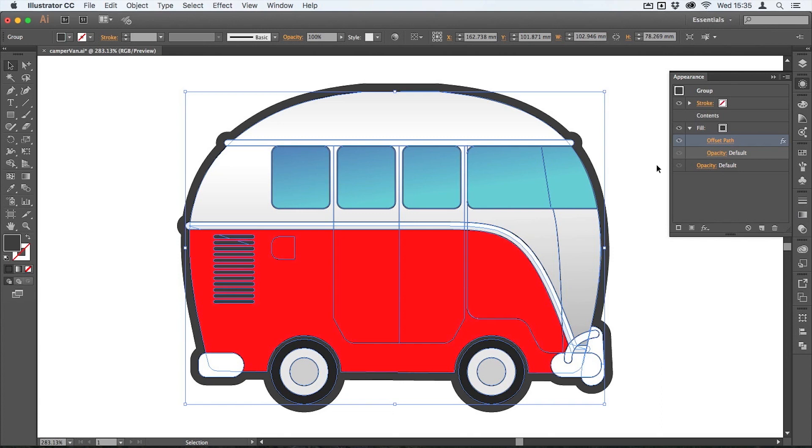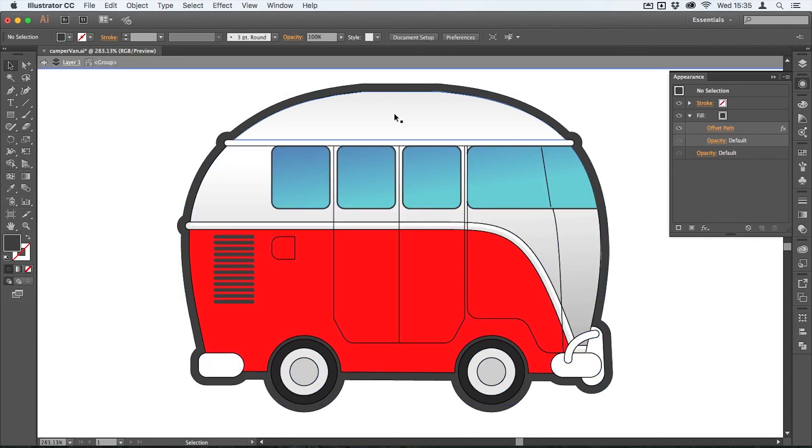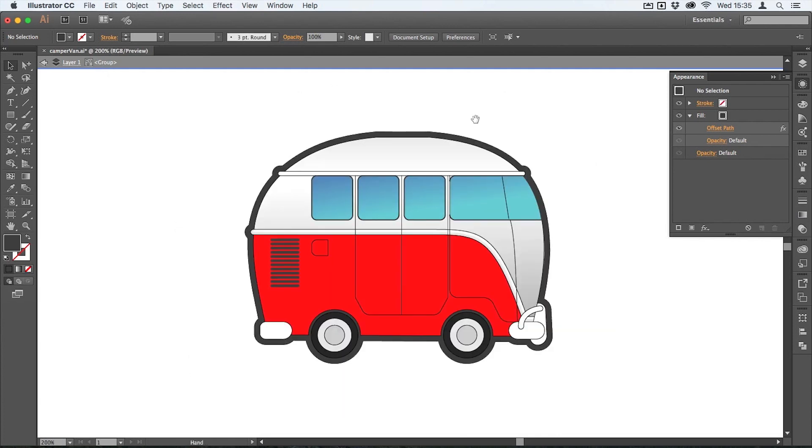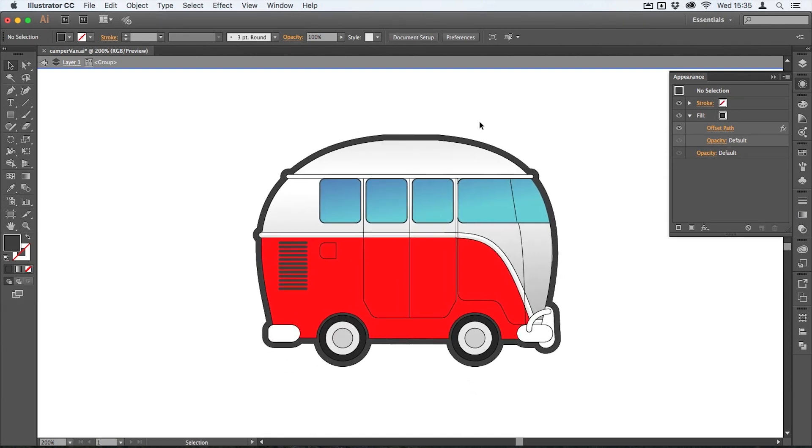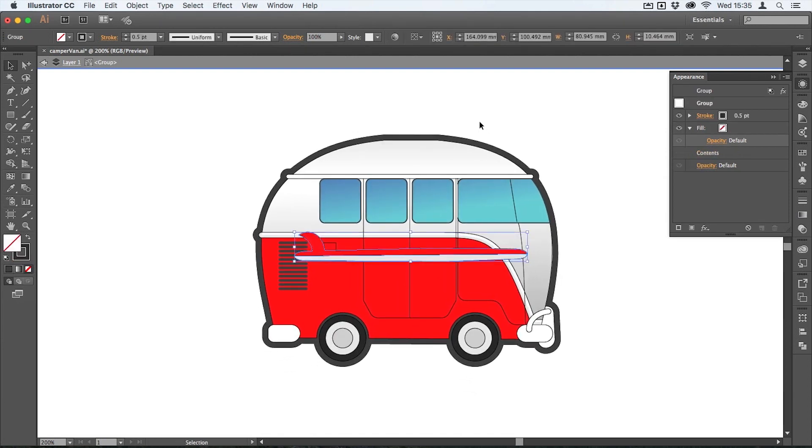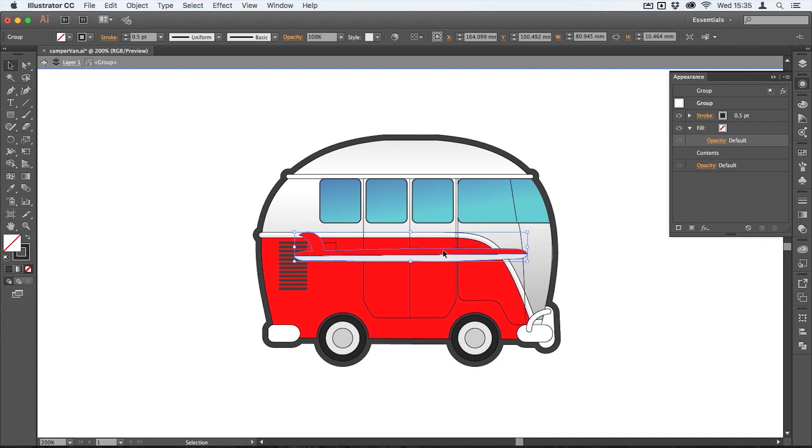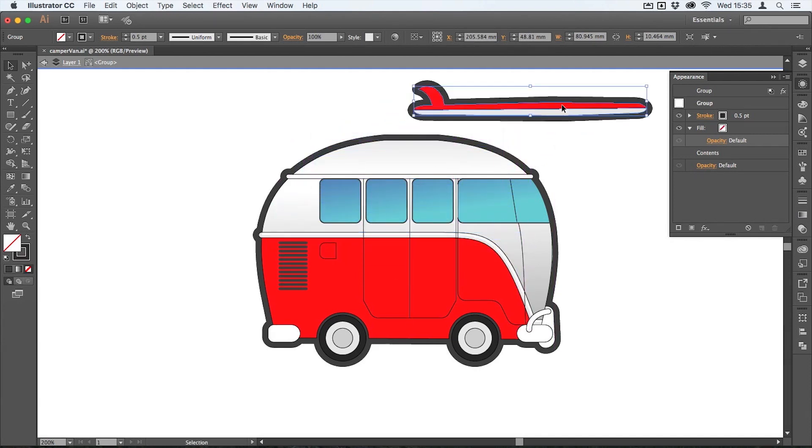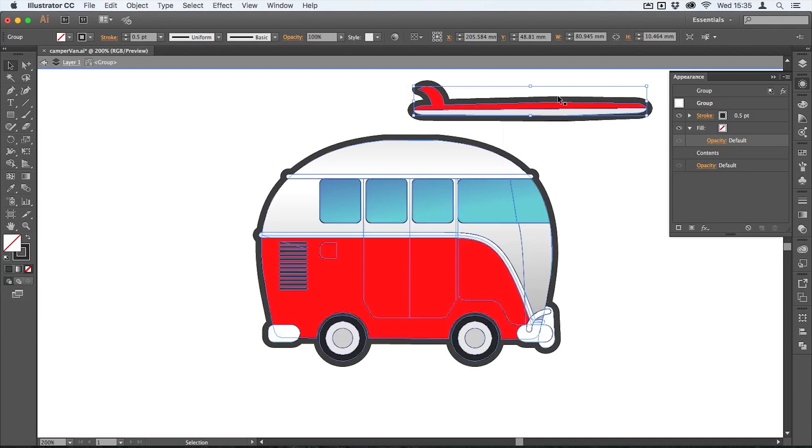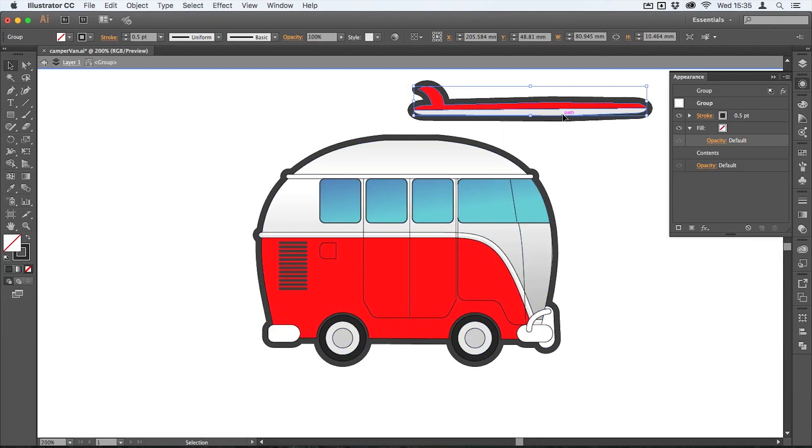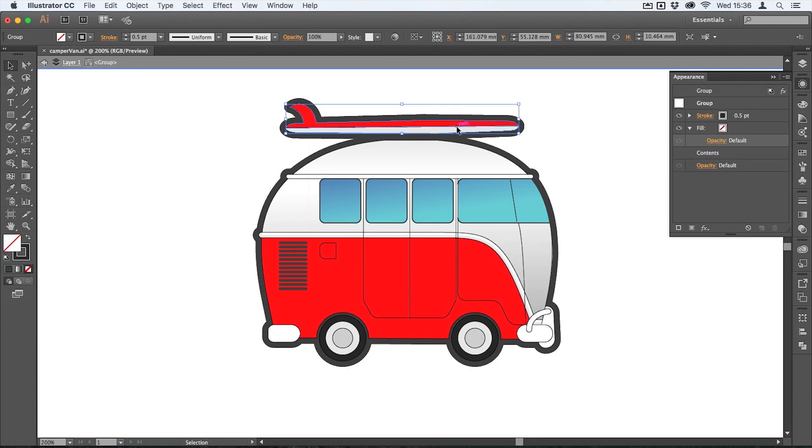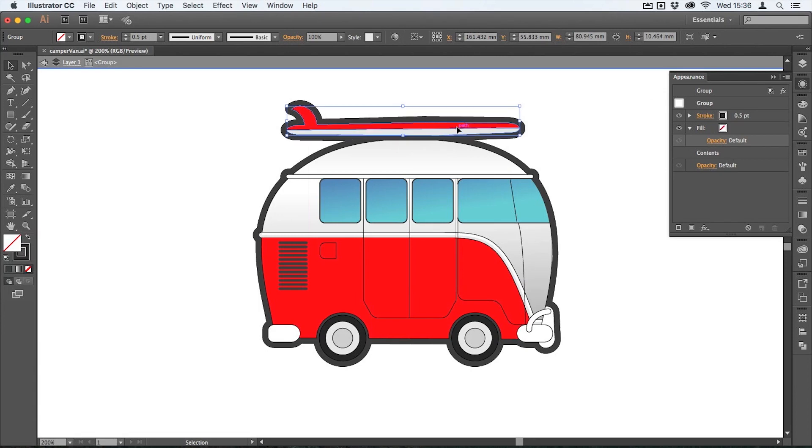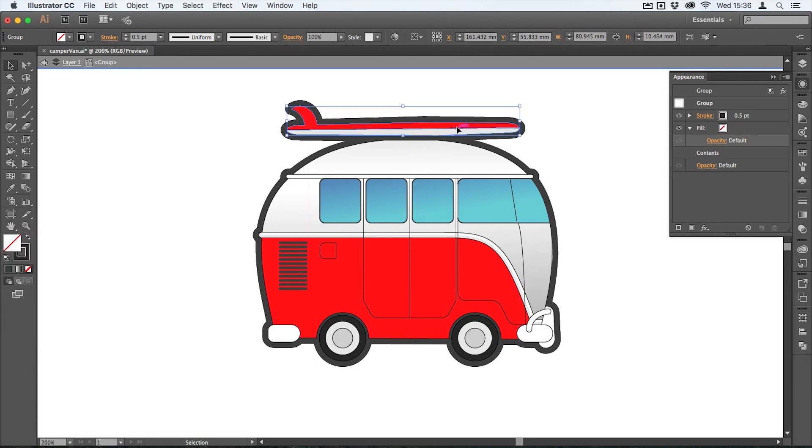Here I'm just going to double click on the camper van to go into isolation mode on the group. I'll just zoom out a fraction because on the clipboard I've actually got a surfboard. I'm going to paste that down. Watch what happens when I move that outside of the boundary of this group - you can see that it's automatically inheriting that stroke which applies to this entire group. So I can bring that along to the top here and move that around, just nudging that with the arrow keys.